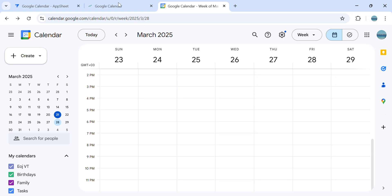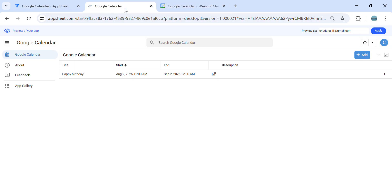Hey guys, welcome to my YouTube channel. In this video, I'm going to show you how to resolve an issue when you connect your Google Calendar into AppSheet. I will show you some sample errors that you may encounter while integrating your Google Calendar into AppSheet.